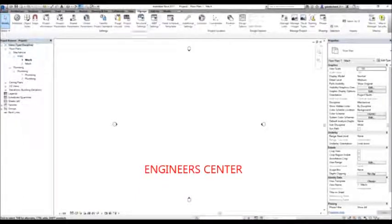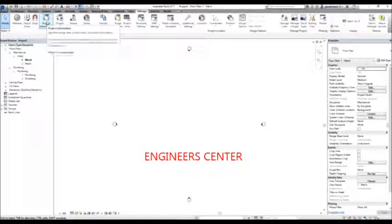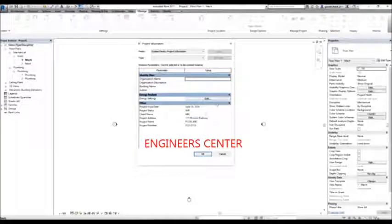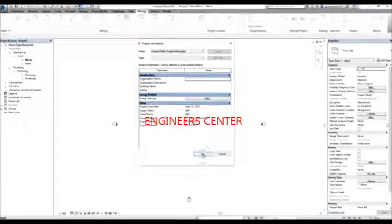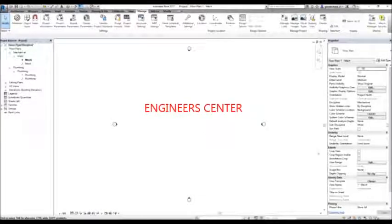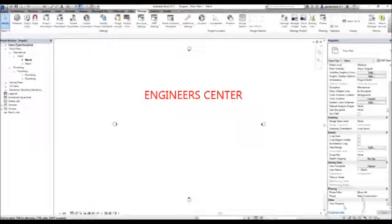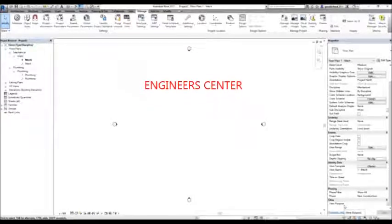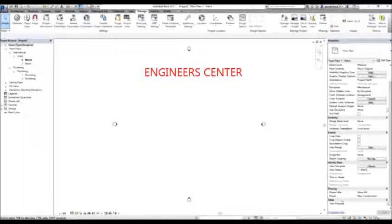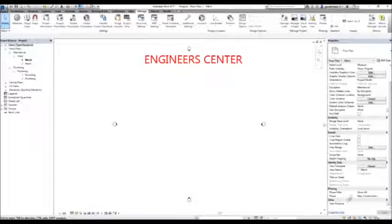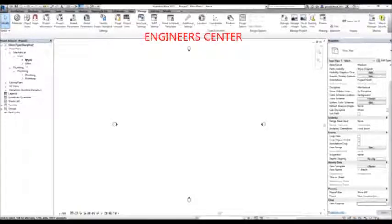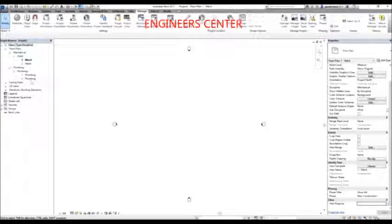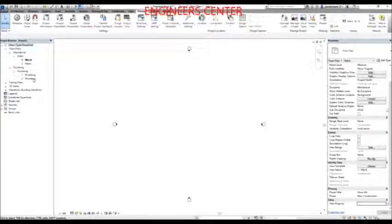If I go to Manage and check the Project Information, you will notice the information I entered in project one — address, dates, owner, project name — is also transferred here to project two. Similarly, checking the Project Parameters, the view purpose parameter is also there. Originally we didn't have view purpose when we started project two, but it was transferred. You just need to re-enter the values for each view in the new project.